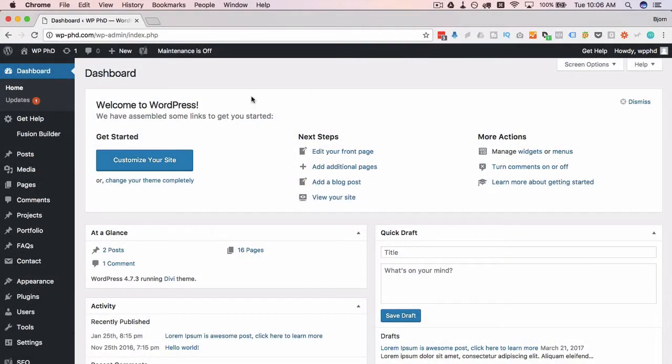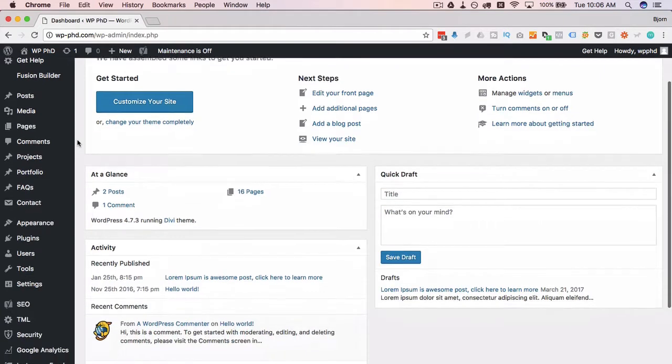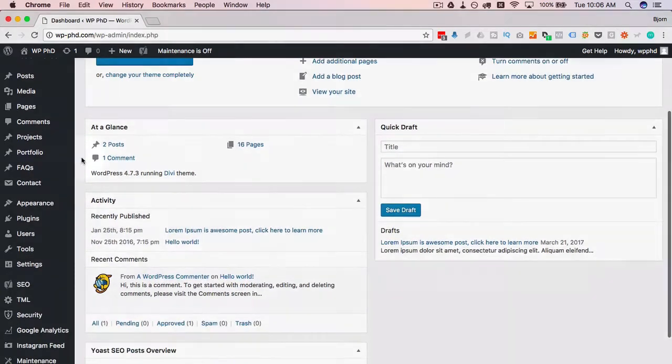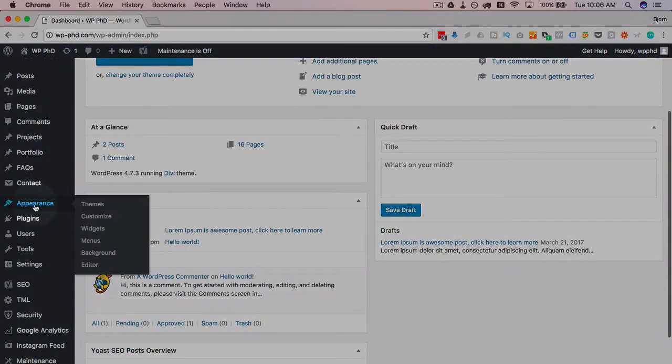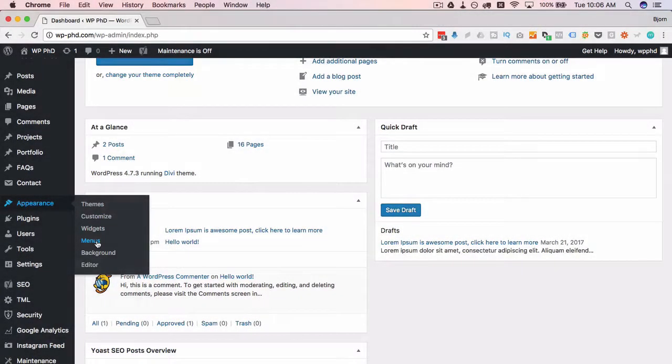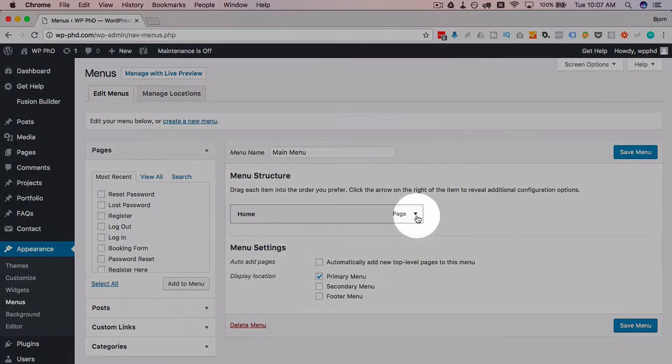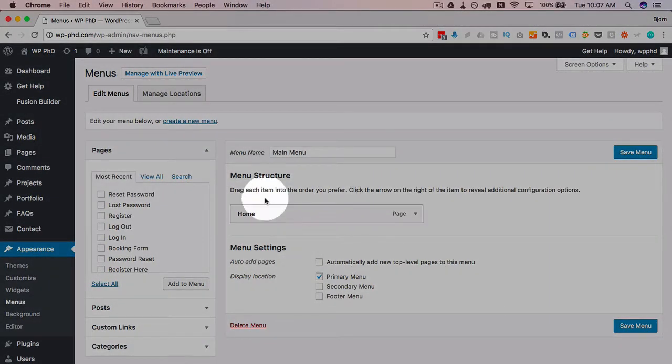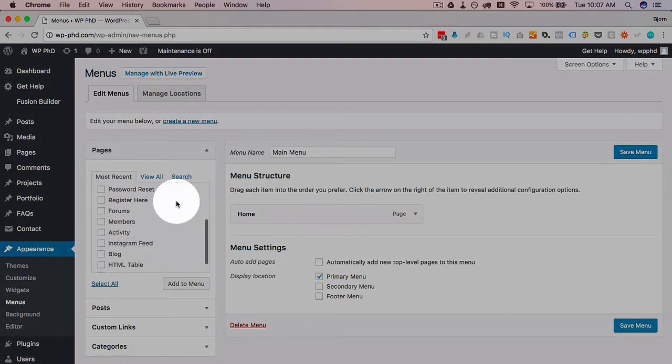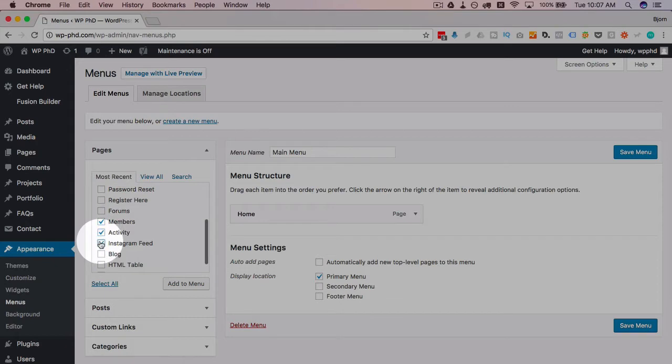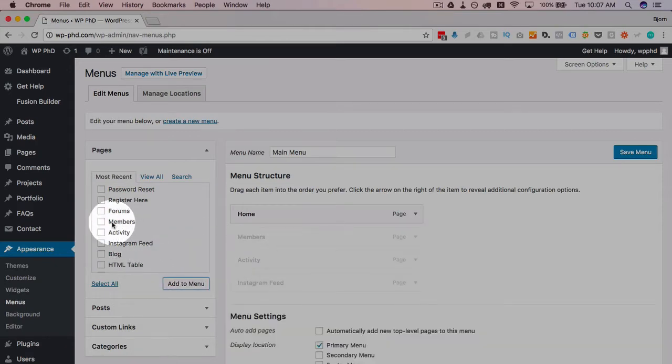Here we are in the WordPress dashboard. To change the title attribute for a menu, just go to appearance, click on menus, and you will have all your pages listed over here in the menu. I'm going to add a couple more so it might look a little more like your menu or like an actual menu, so let's check those boxes, click on add, and I've got more pages on here.